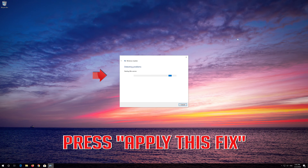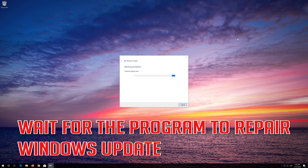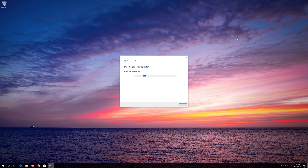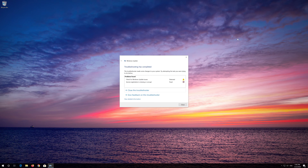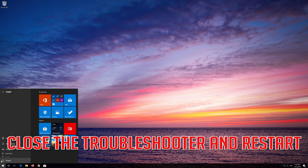Press Apply this fix. Wait for the program to repair Windows Update. Close the Troubleshooter and restart.